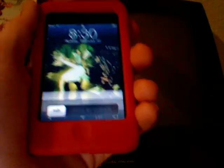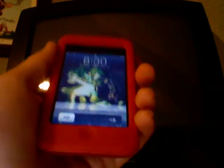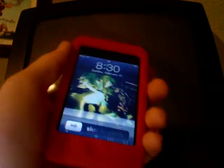And that's how you take a photo with your iPod Touch. Thank you. Please rate, comment, and subscribe, and I'll see you later.